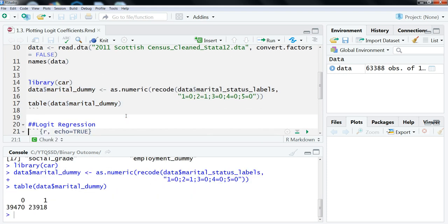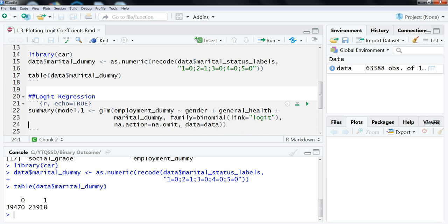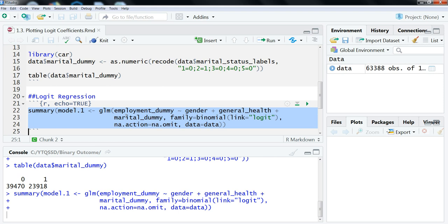So let me just run that, and then this was our model that we had used in the previous videos where we had employment dummy as our outcome variable, and gender, general health, which is someone's health status, and then whether or not they're married or in a civil partnership. I've increased the font size here, so hopefully it shows up a little bit clearer in the videos.